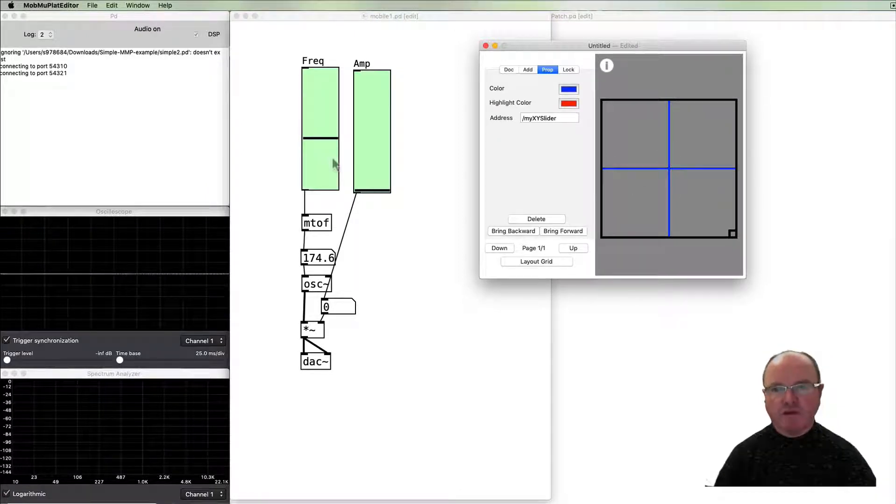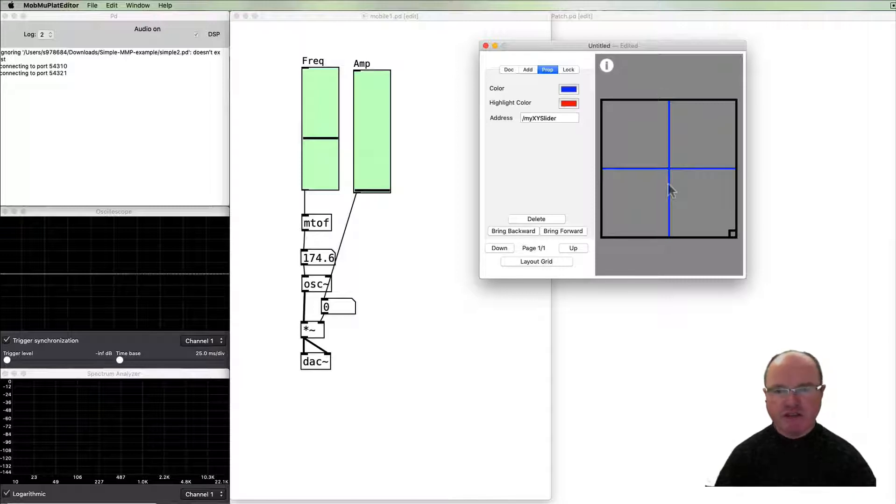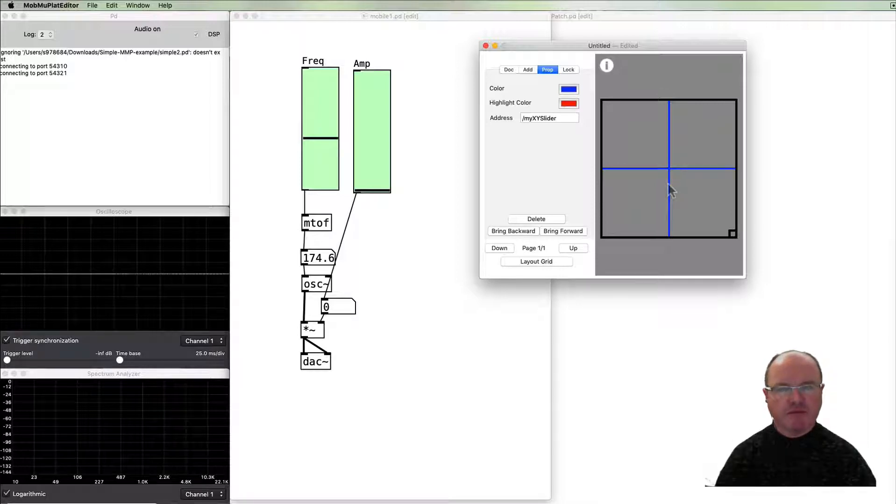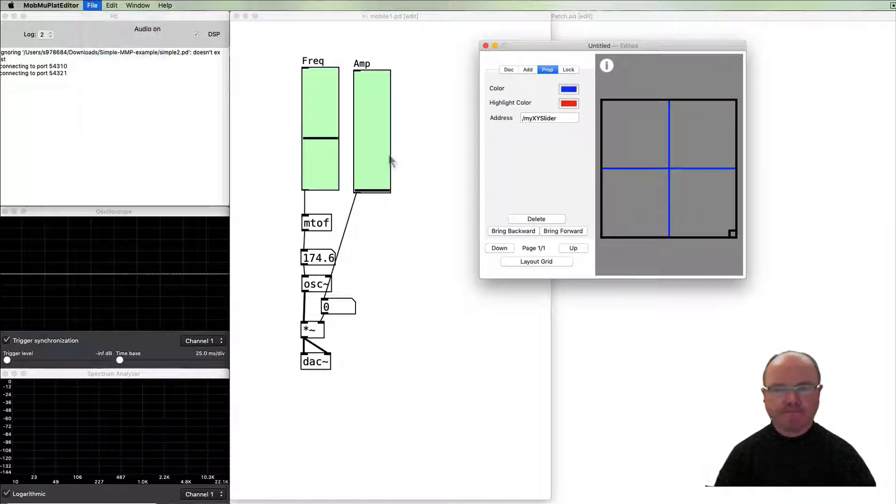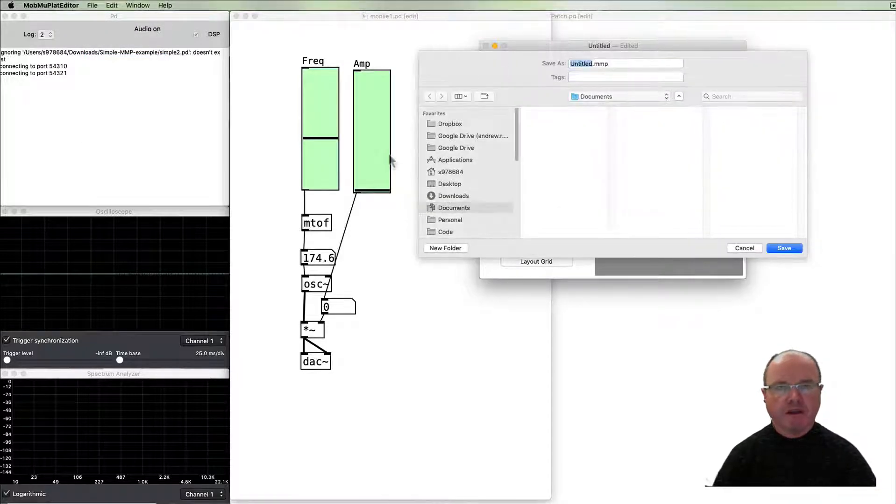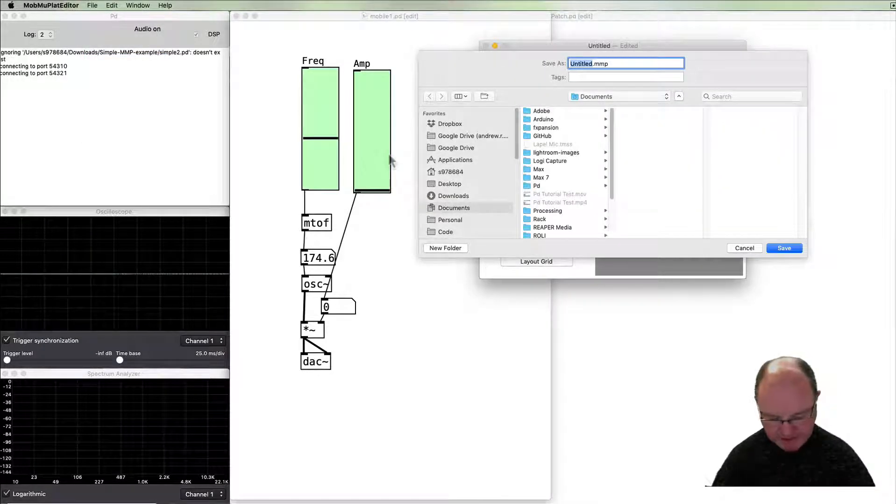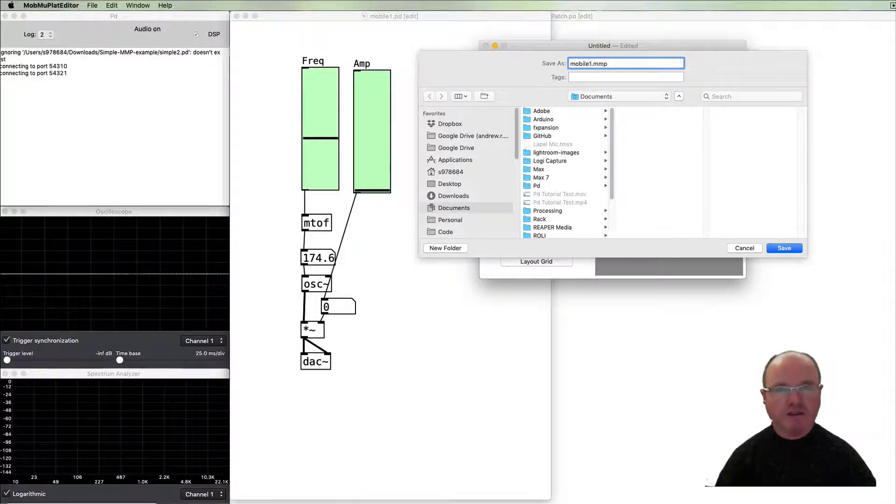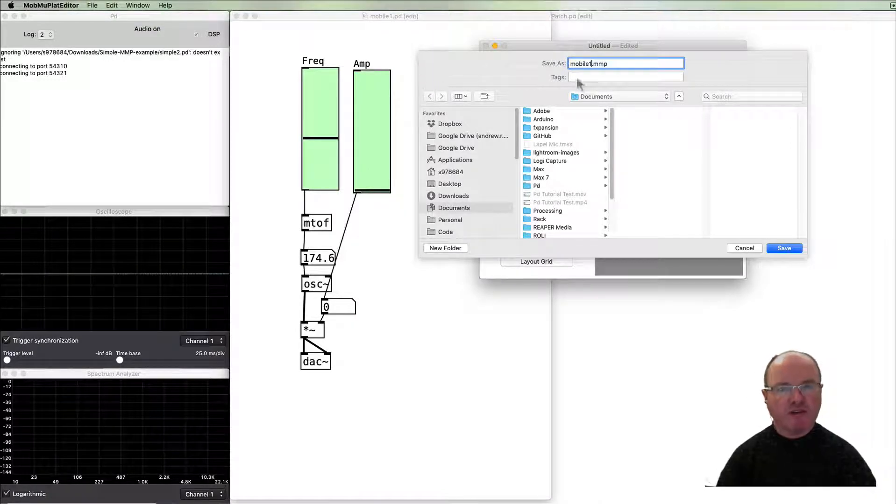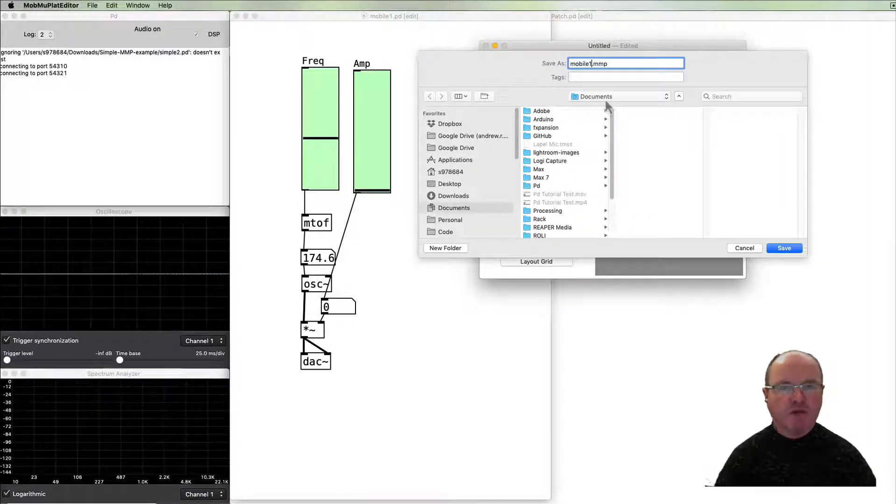So I'm going to save it and let's call our previous one mobile one. I'll call this mobile one as well.